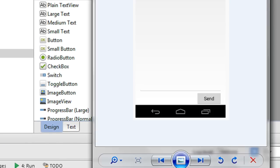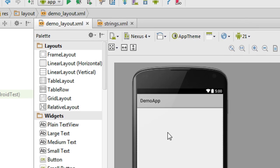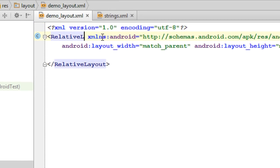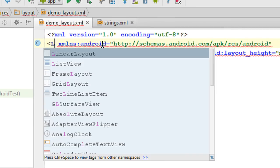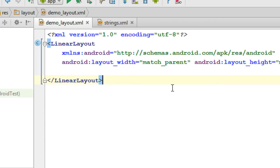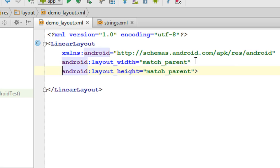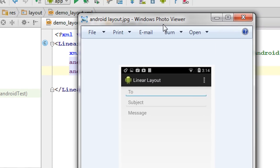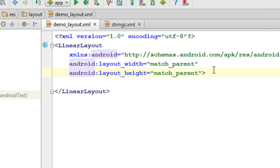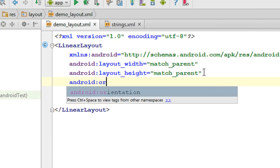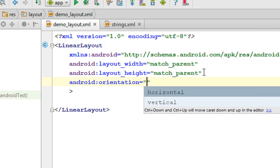Now we have to make this layout. Go to the XML version of the layout. It is currently a relative layout — I will change this into a linear layout. Close the linear layout tag. The width is match parent, height is also match parent. And the orientation — we need the orientation to be vertical. Add the attribute orientation and set orientation to vertical.